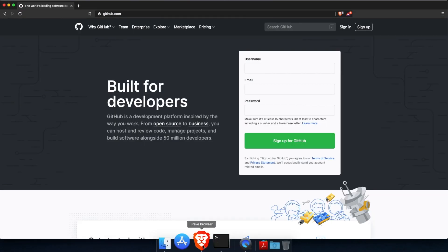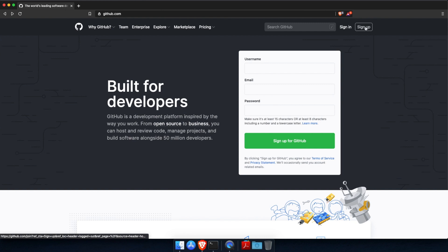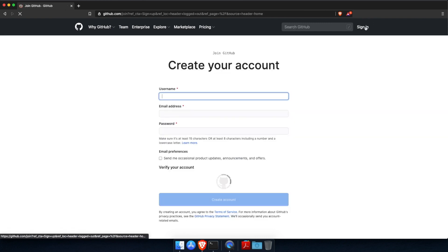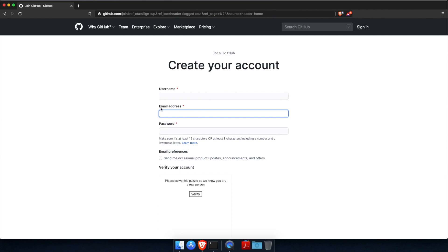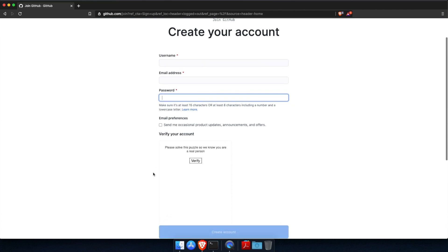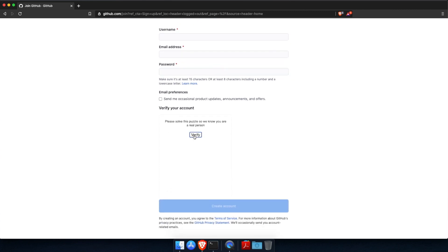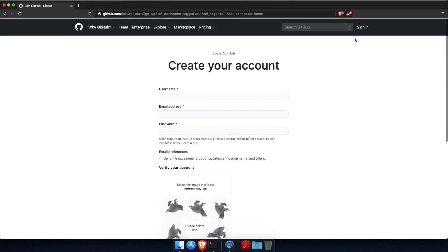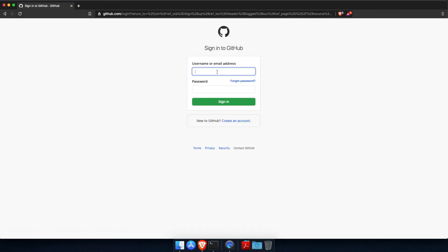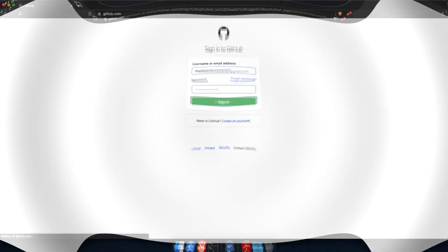Now if you don't have an account yet, click on the sign up button here, and then fill in a username, your email address, and a password. You can check the box here if you wish to be contacted by GitHub for any product updates or offers. Then verify that you're not a spammer. And finally, click the button here to create your account. You will receive an email to verify your email address, so make sure that you do that before you proceed. And once you have your account created and your email address verified, log into your account.